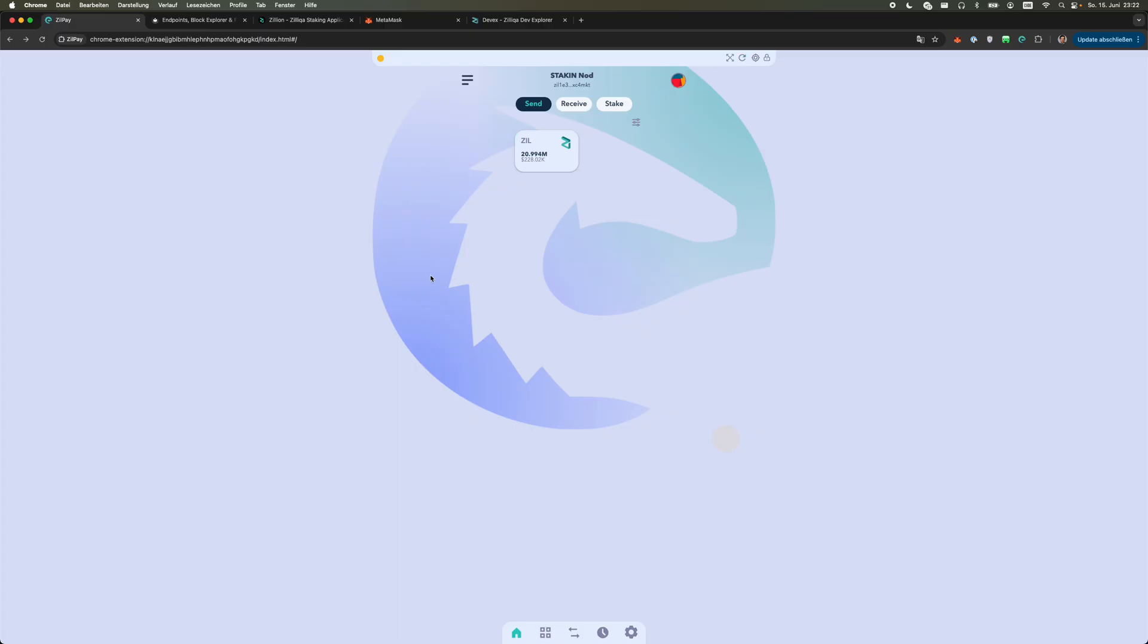So as a next step you may wonder how can I now interact with MetaMask because we are on Zilliqa 2 Proto Mainnet which is EVM first so you can obviously interact with MetaMask and that's the next step we look at.